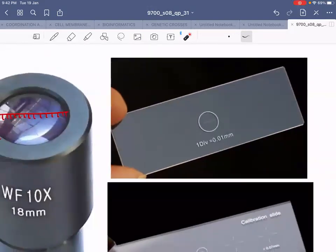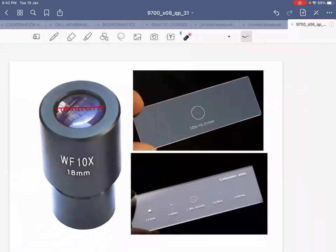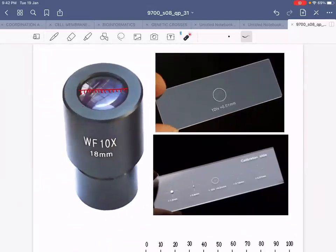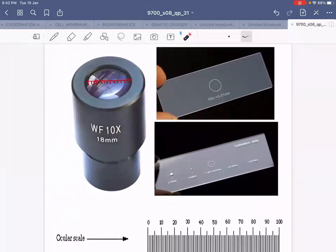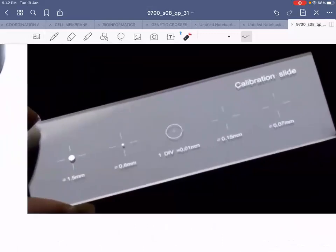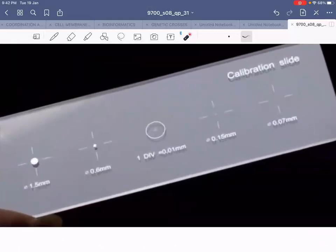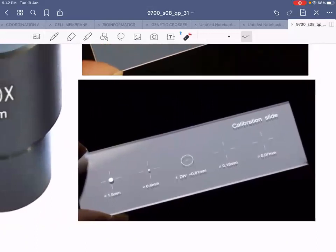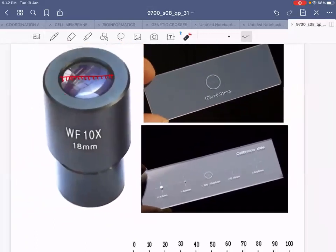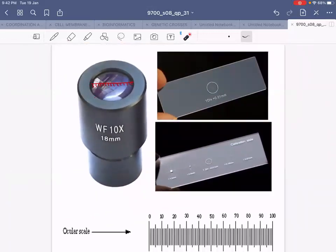Different laboratories have different stage micrometers — the smallest division might be as small as 0.01 mm, or 0.1 mm, or sometimes 1.5 mm or 0.07 mm and so on. The most common stage micrometer we use in our laboratory is the one in which the smallest division is 0.1 mm. So we'll be using that one.